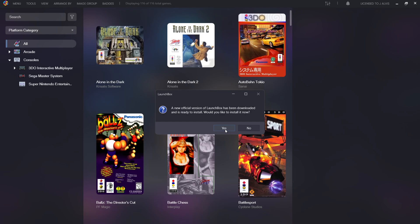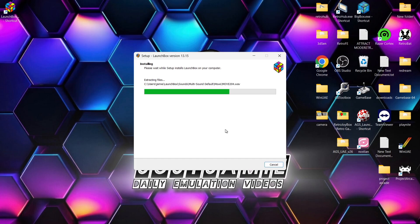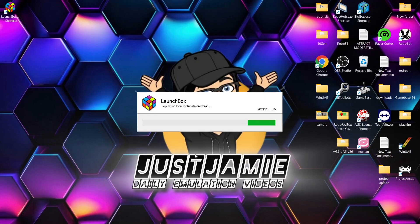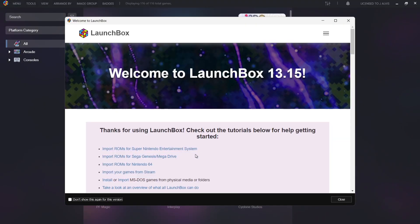Once the installation process is complete, LaunchBox is going to launch again. As you can see here, we're at version 13.15 and we're in with the welcome screen.